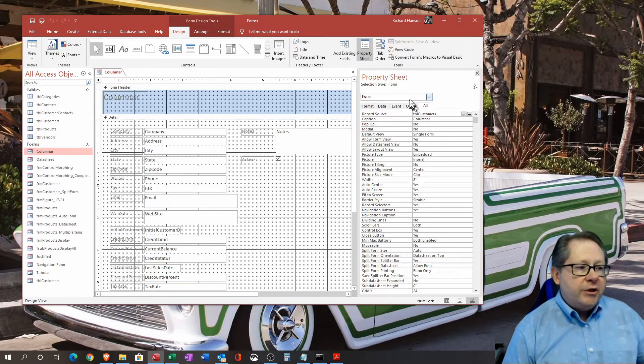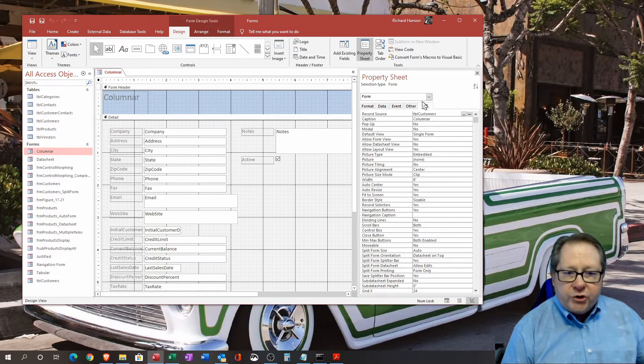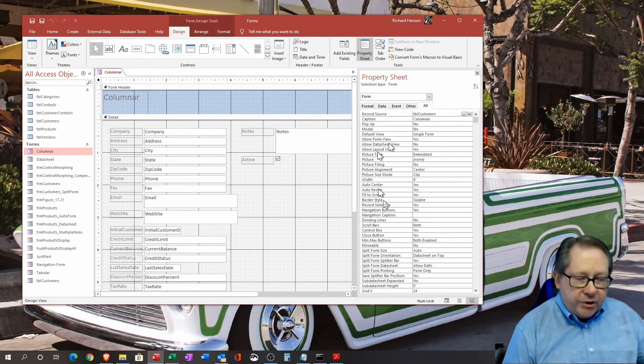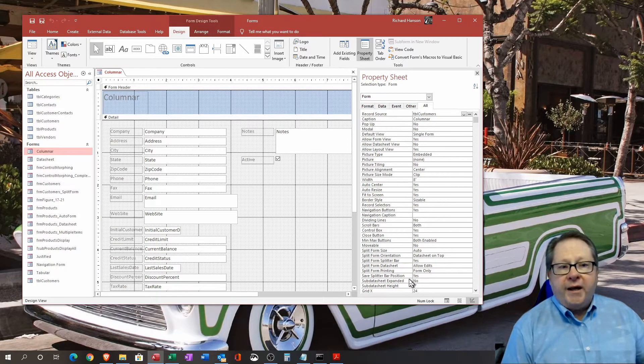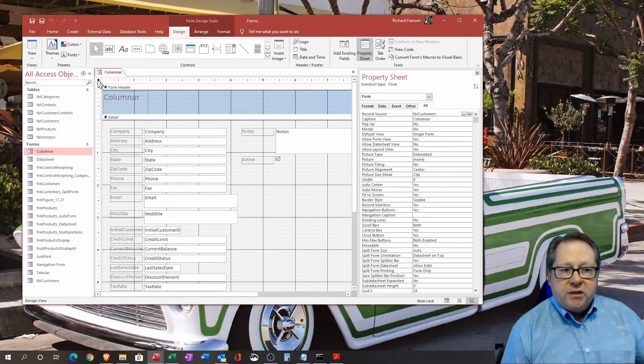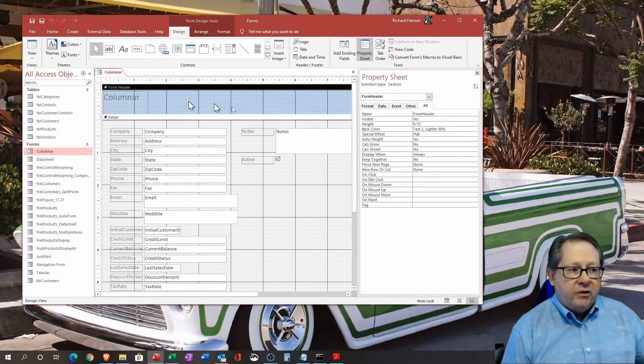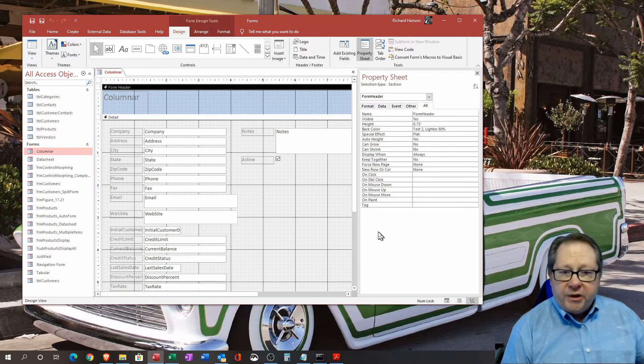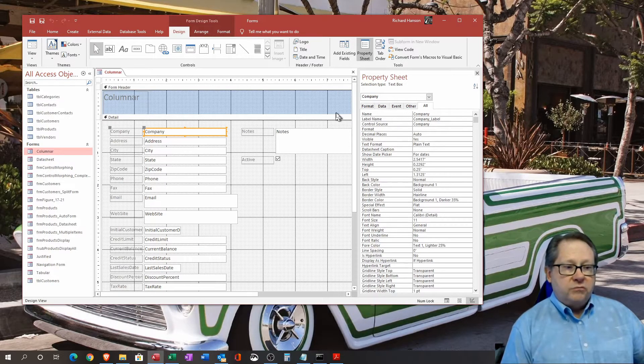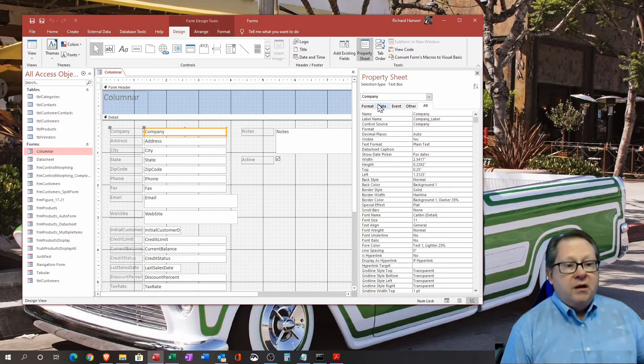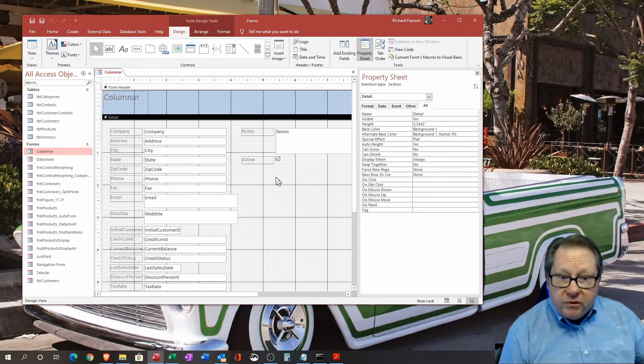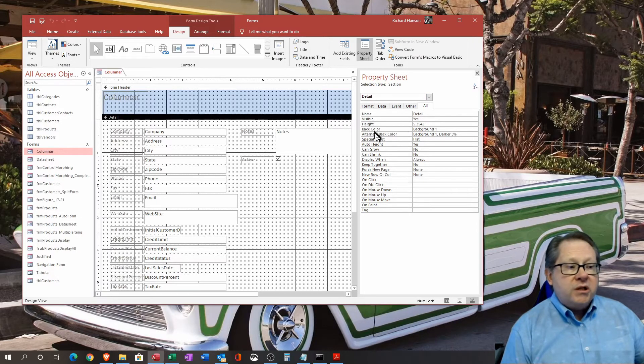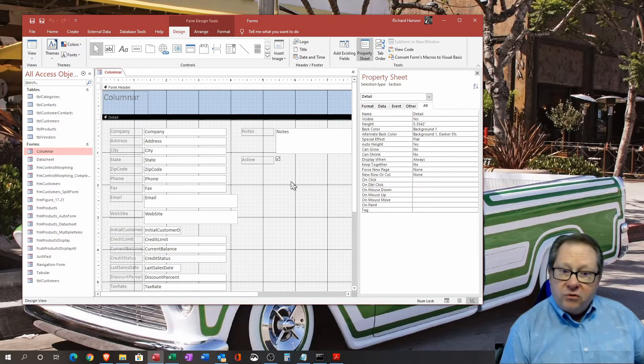When you first bring up the property sheet, this text box here is incredibly important. This tells you what the cursor is pointing to and therefore what the property sheet is dealing with. At this point, these are all the properties that you can set for a form as a whole. Notice when this button up here is clicked, it'll say form right here. If I click in the header, it'll say form header and give you unique properties that are just for that header.